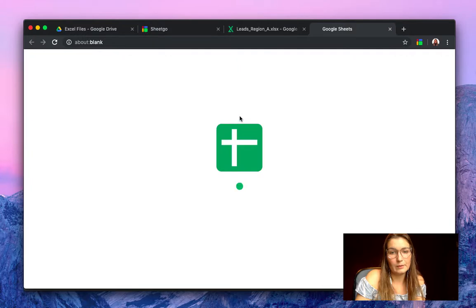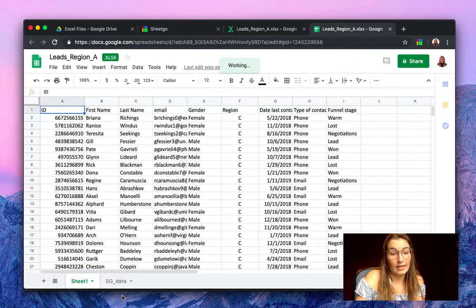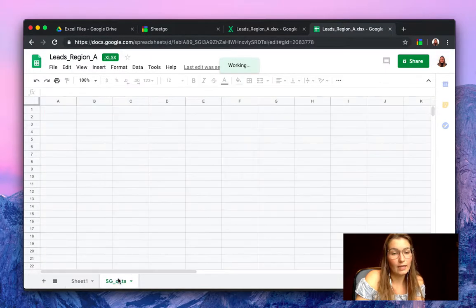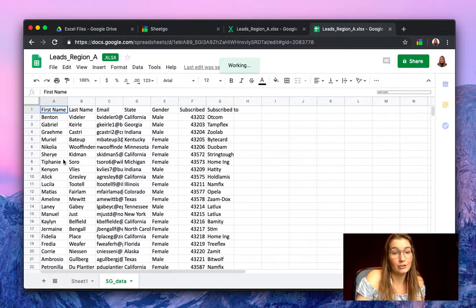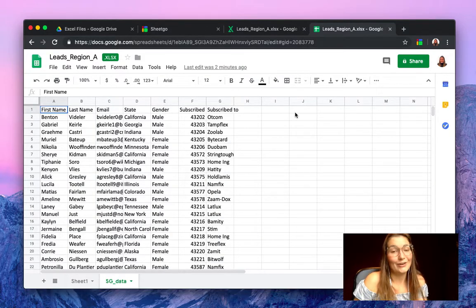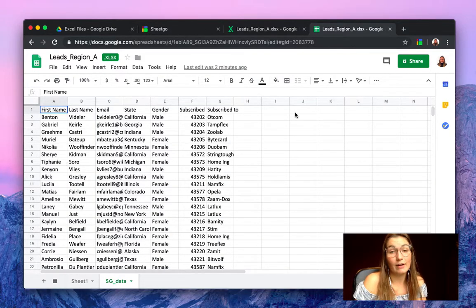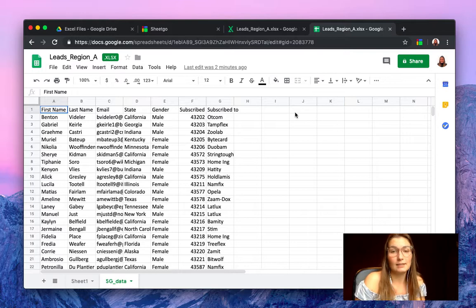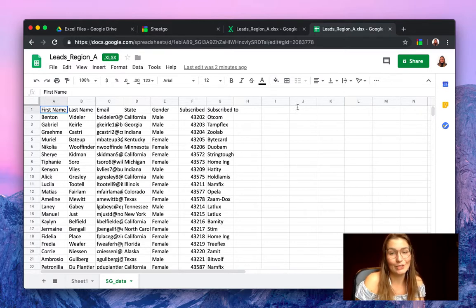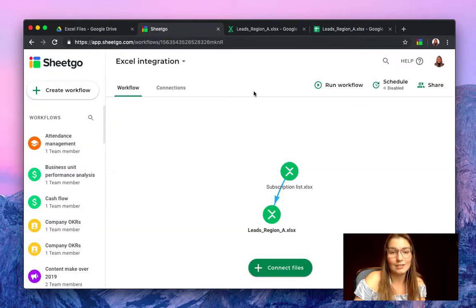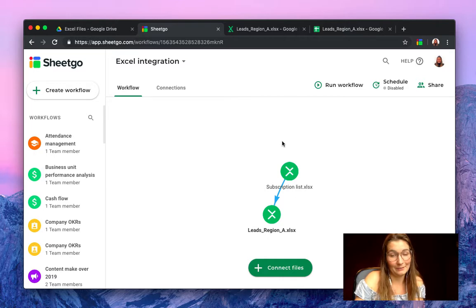Let me open this with Google Sheets. And as you can see, SheetGo created a new tab where we will find our information of the subscription list. So there you go. This is how you upload your Excel files automatically to Google Drive and then connect them to each other or to a Google Sheets file.